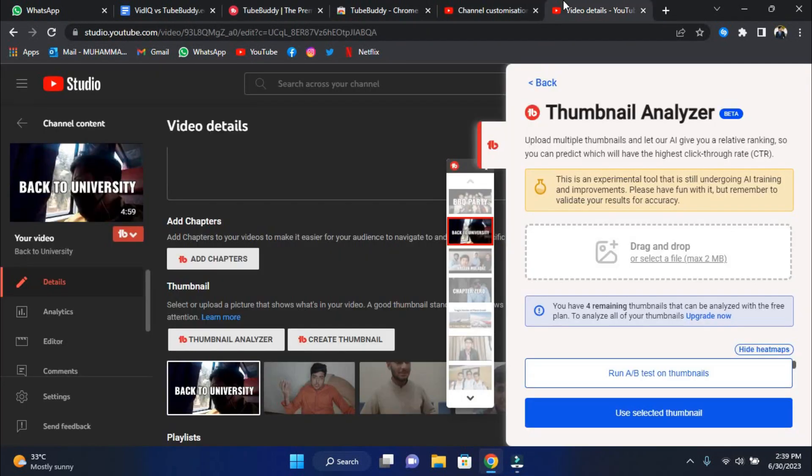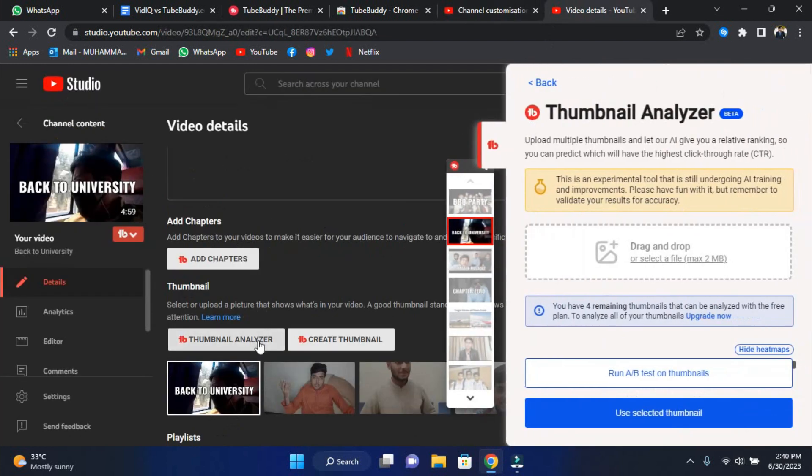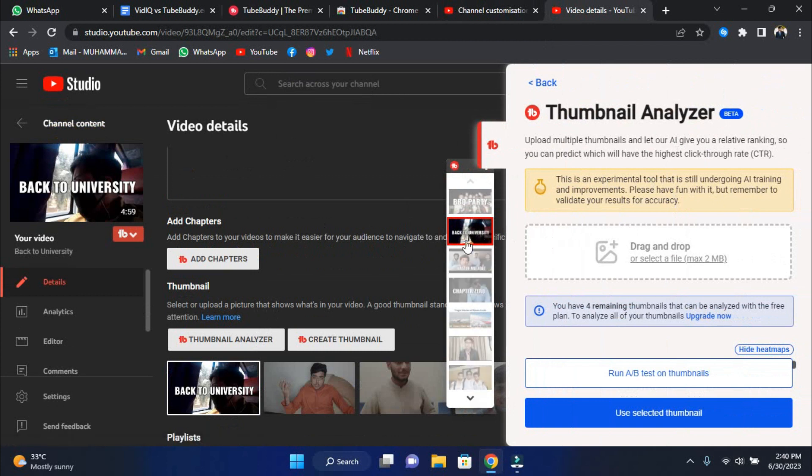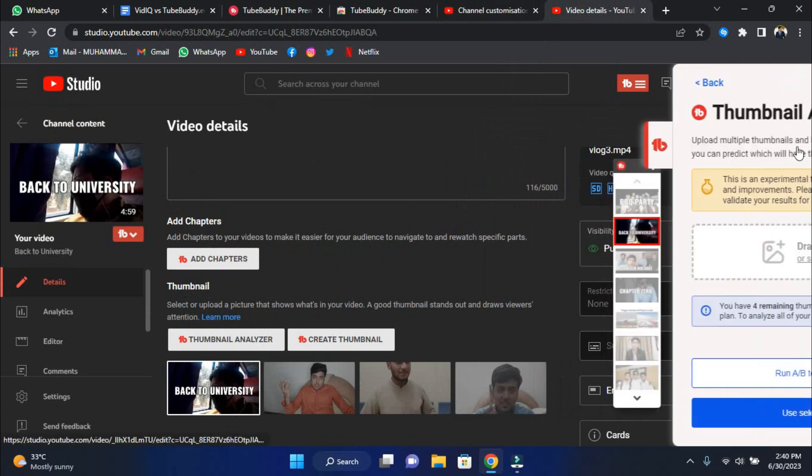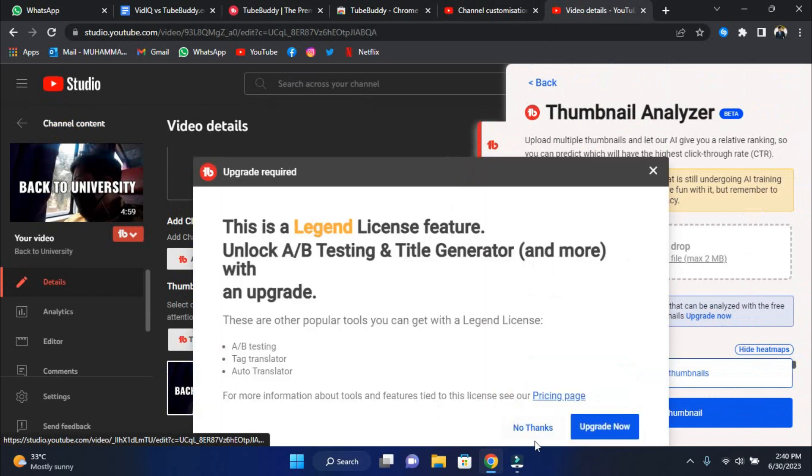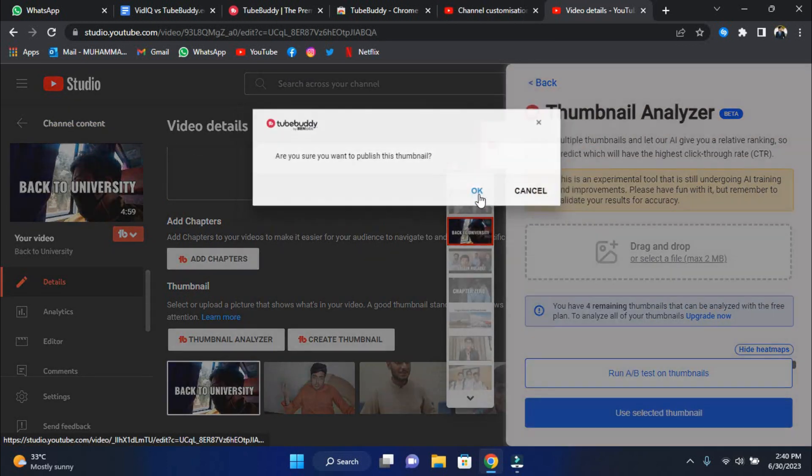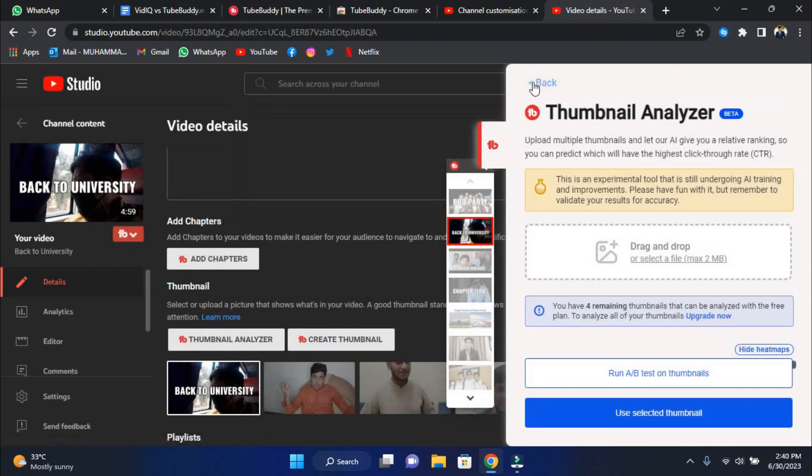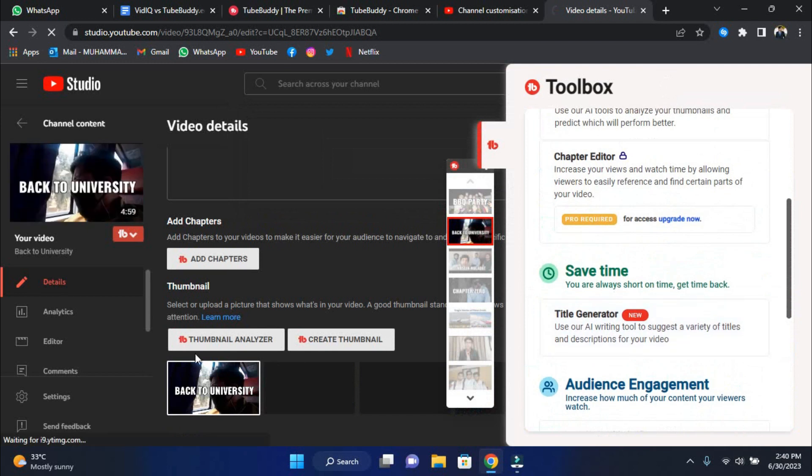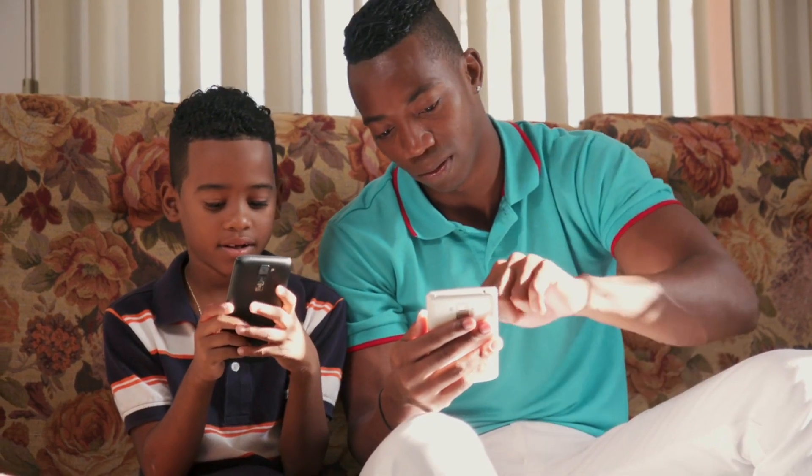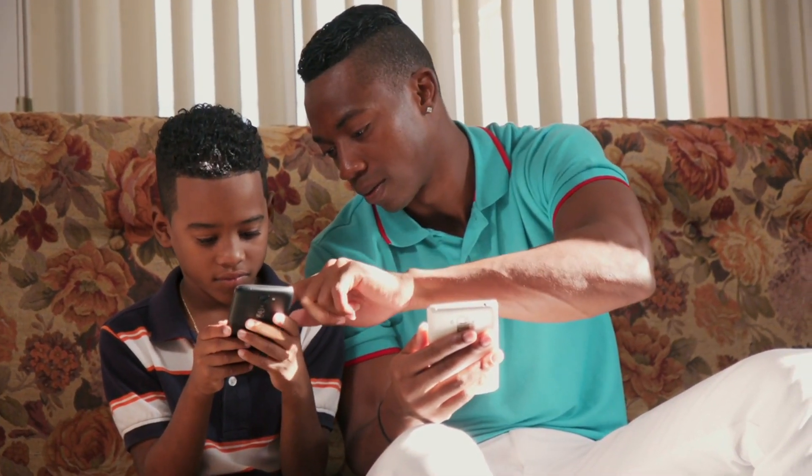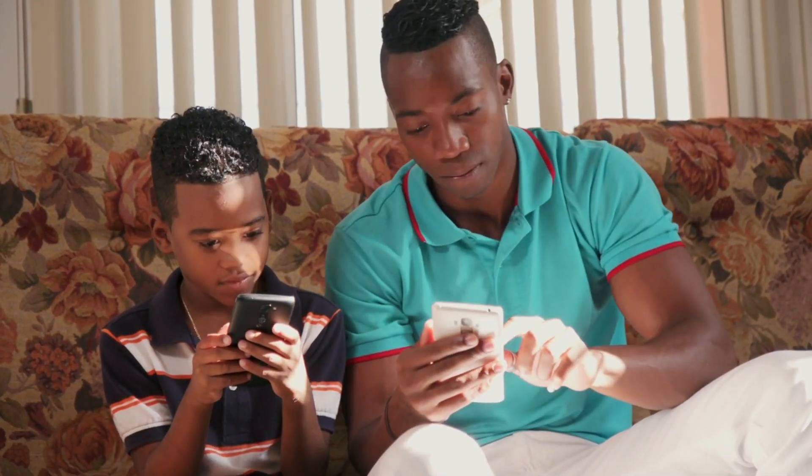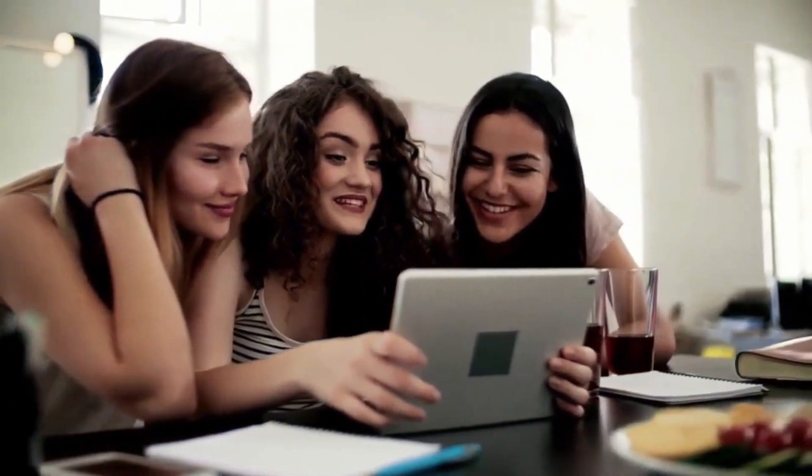Let's start with the YouTube Thumbnail Analyzer, a groundbreaking TubeBuddy tool that uses AI to alter how you design and optimize thumbnails. Consider looking through your viewers' eyes to see what draws their attention and what elements of your thumbnails may be neglected. This fantastic accomplishment becomes a reality with the Thumbnail Analyzer. AI creates a beautiful heatmap that mimics the human eye, displaying which regions of your thumbnails receive the most attention and which may go undetected. It's like having X-ray vision in your audience's minds. Your thumbnails are critical to drawing readers to your content, and the Thumbnail Analyzer guarantees they do.